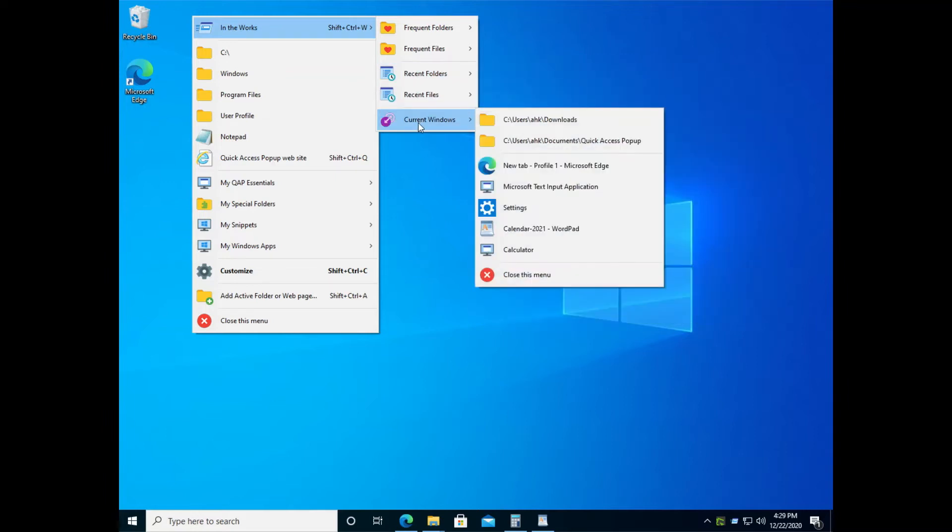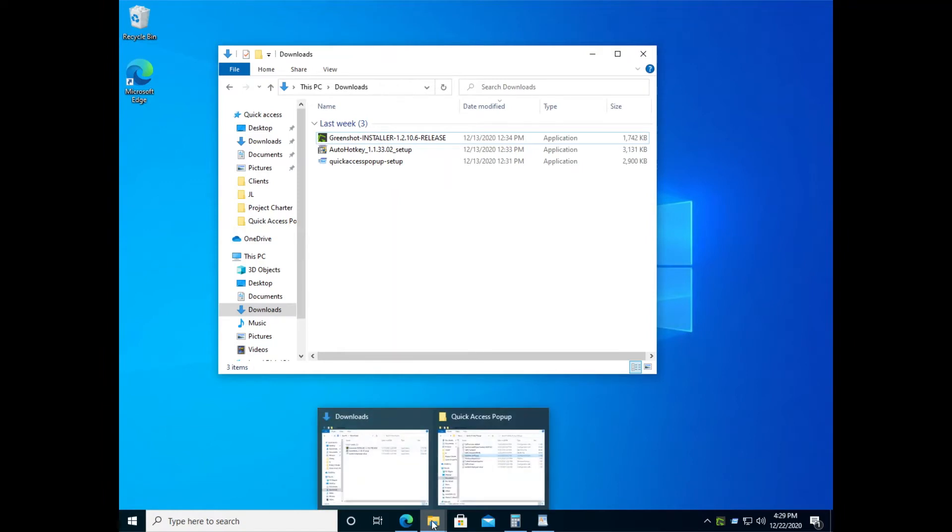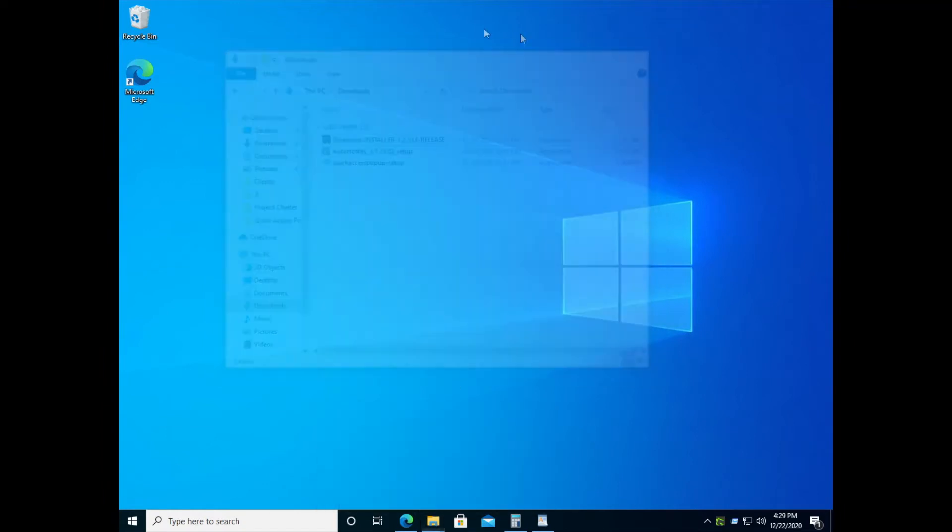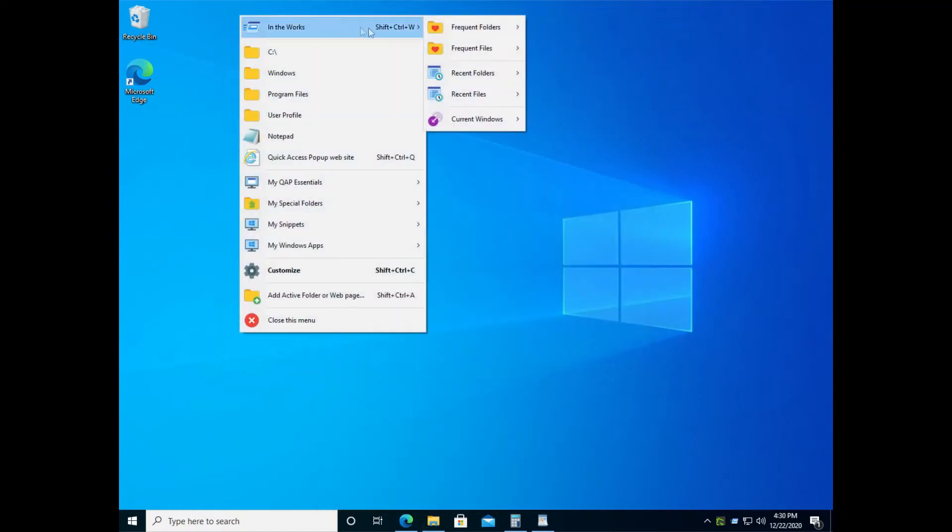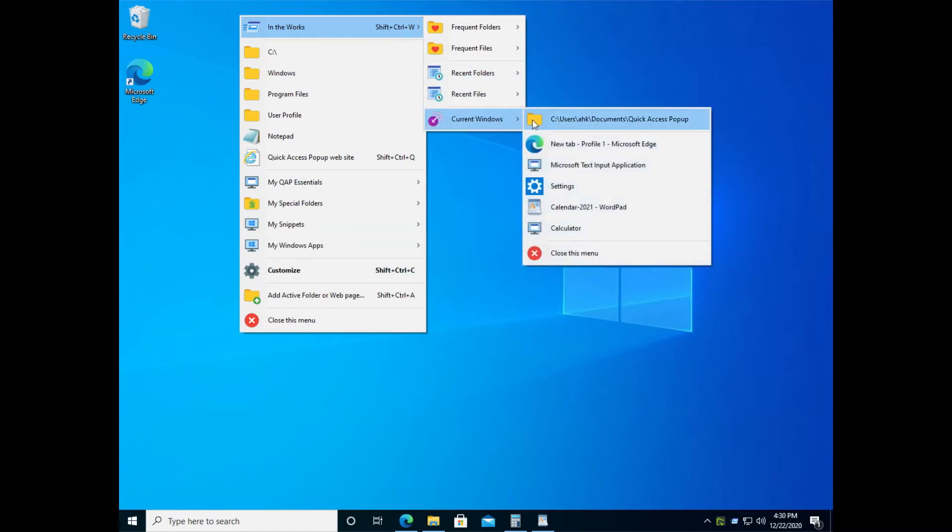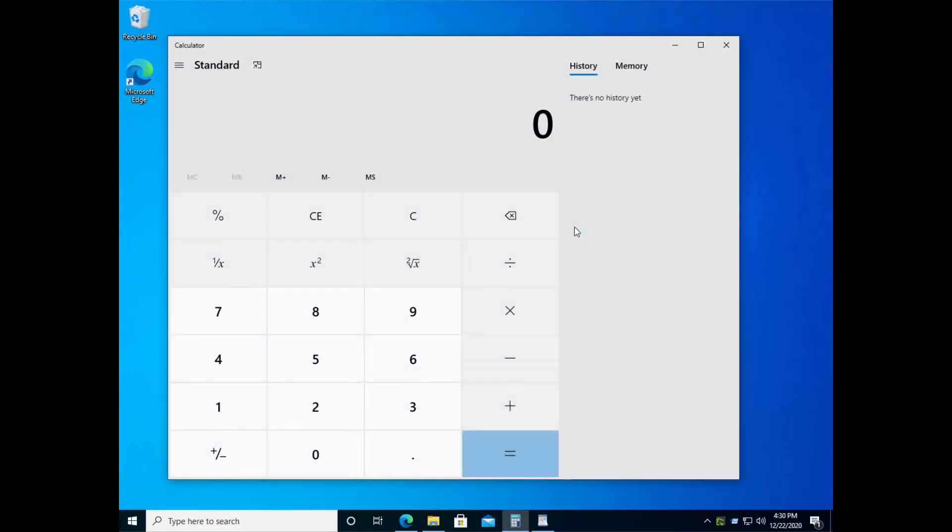And finally, in the current windows, you see the Windows Explorer windows that are open in given folders like this one in the download folder. Or you can also instantly activate any application window that is actually running on your computer, the calculator for example.